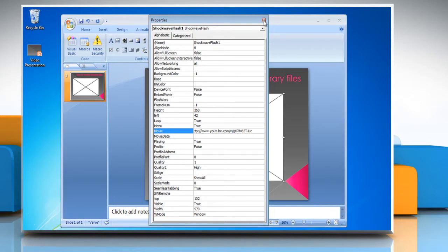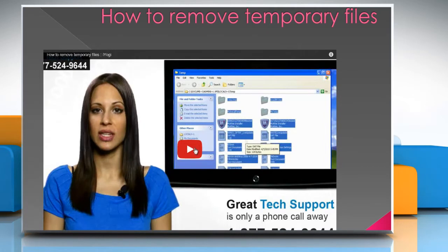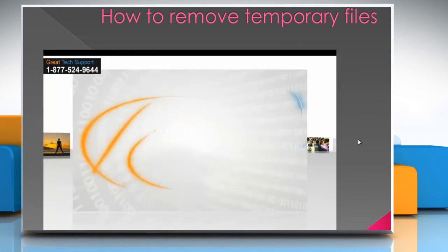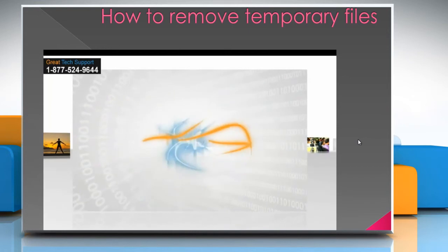Close the Properties window. You can see that the YouTube video has been embedded in the presentation successfully. Hope this was easy. Thanks for watching.